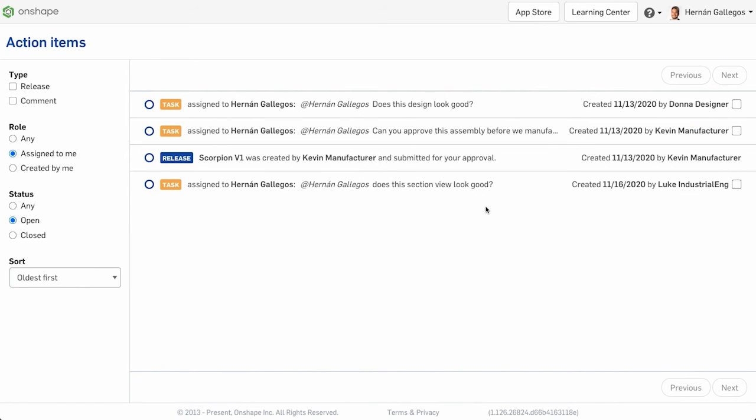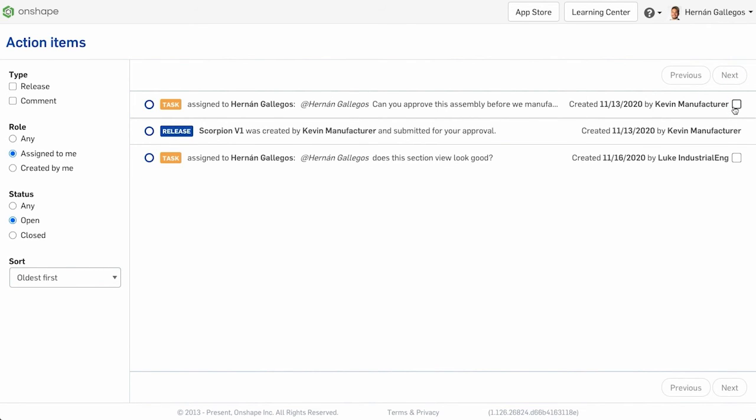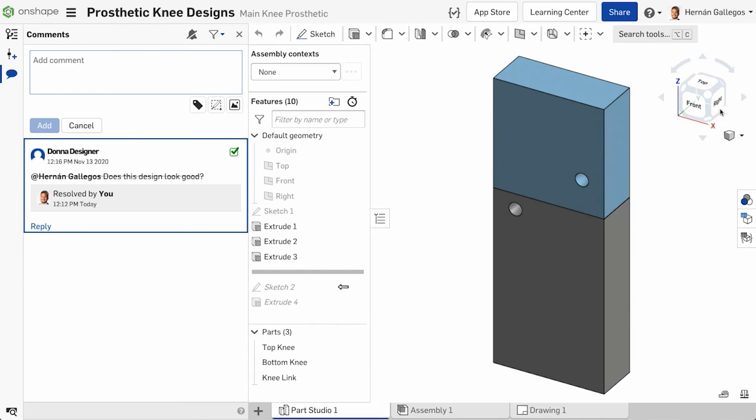You can resolve tasks by checking the checkbox located on the right. Resolving a task from the action items page also resolves the comment thread within the document.